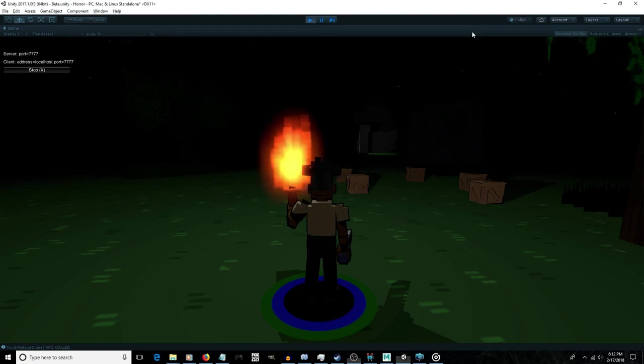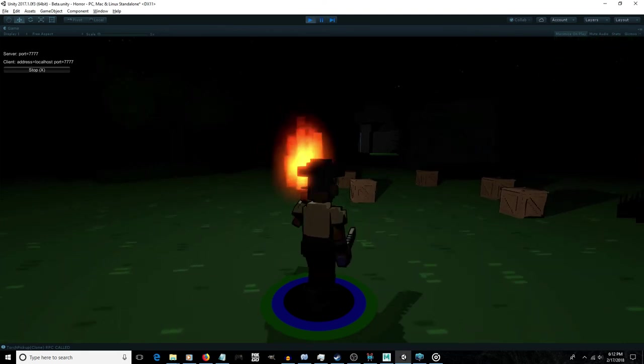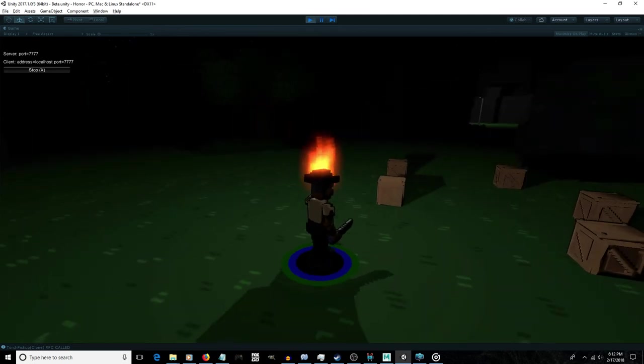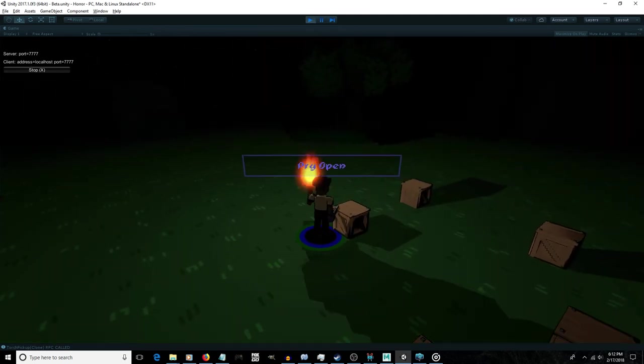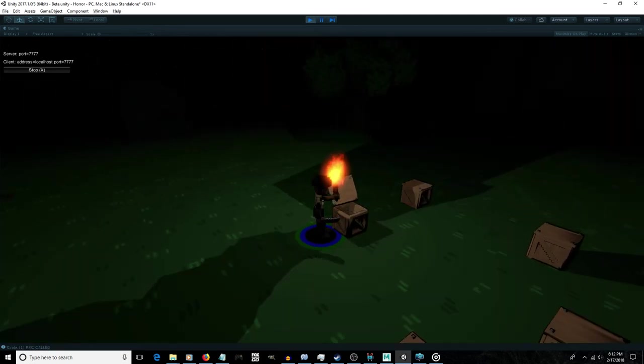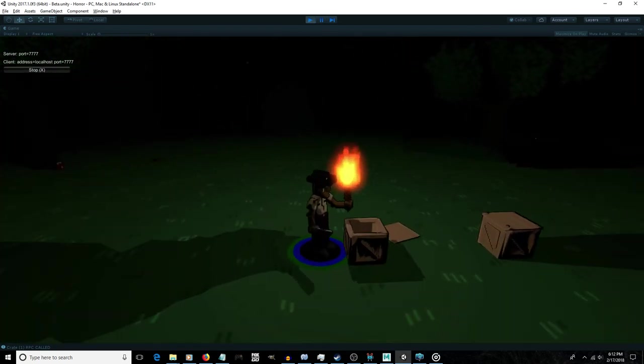So you can see here I've imported the crate model into Unity, and I've got some basic interaction. If you're within range and you have the knife equipped, the crate will prompt you to pry it open. For the time being, the lid just pops open.